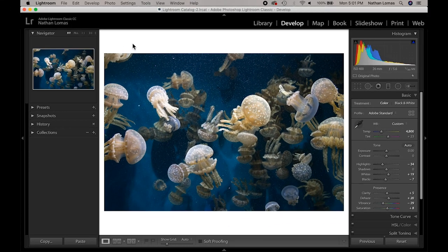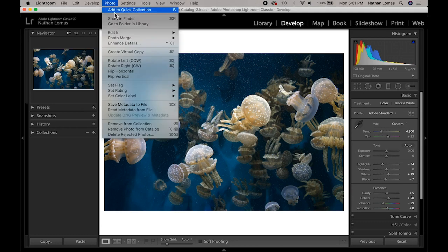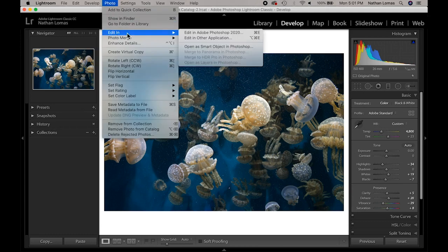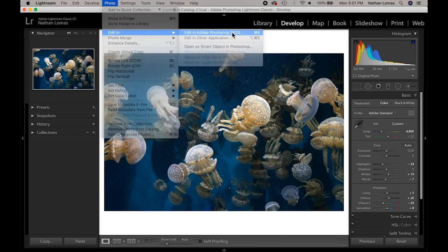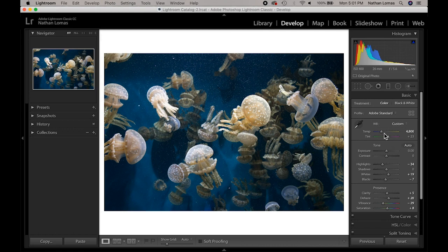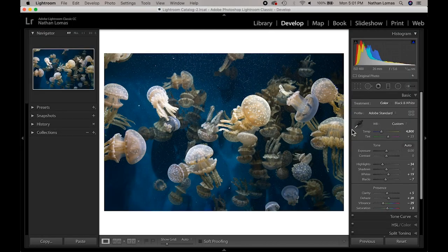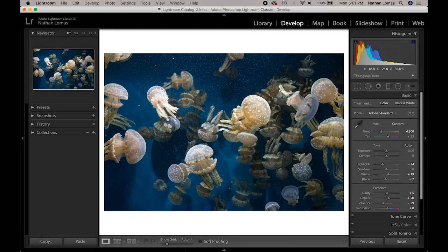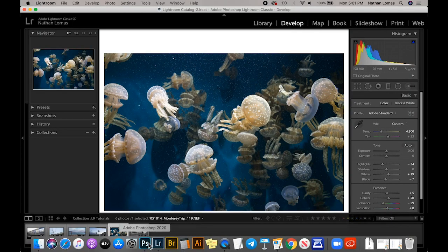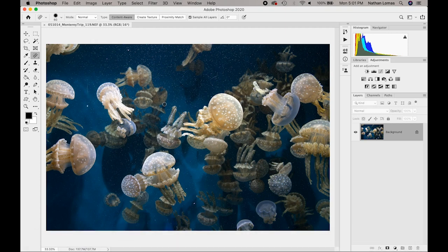Now, if we go ahead in Lightroom and choose the option Photo, Edit In, and then Edit In Photoshop, what's going to happen is Lightroom is going to take a look at the adjustments you've made. It's going to essentially bake those into a file that it then launches in Photoshop, where you can then start to do your retouching work or your more specific masking editing, and save that edited version back to Lightroom.